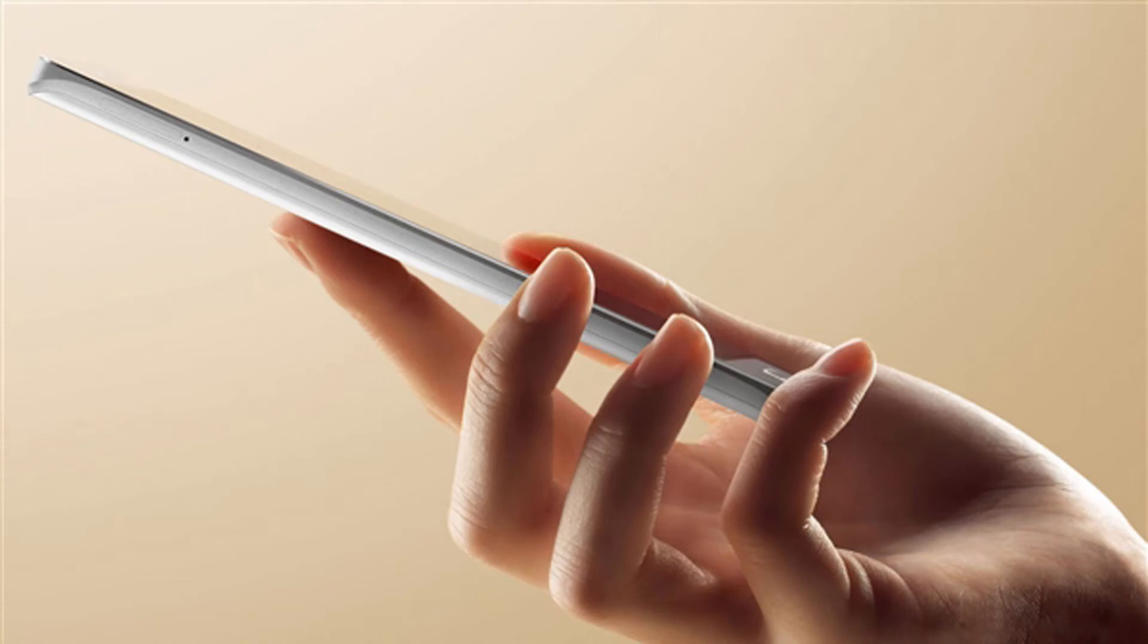Today on the official Xiaomi page on the social network Weibo, it was announced that the flagship Mi 6 and Mi 6 Plus smartphones will be presented tomorrow on April 11.